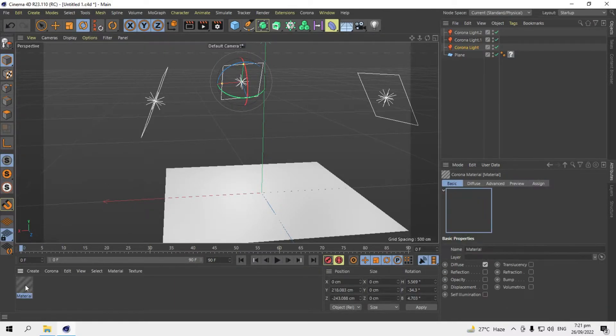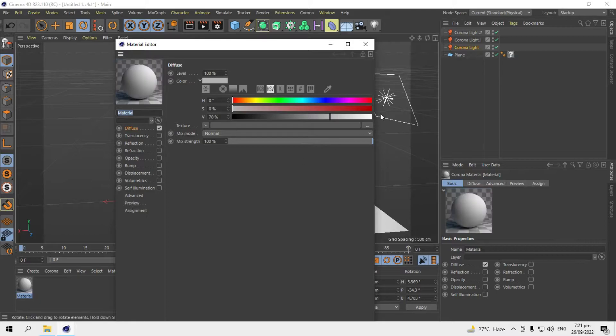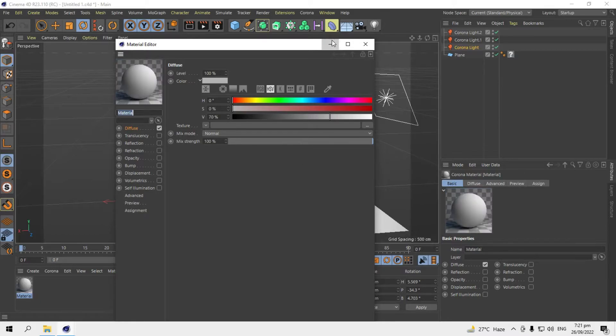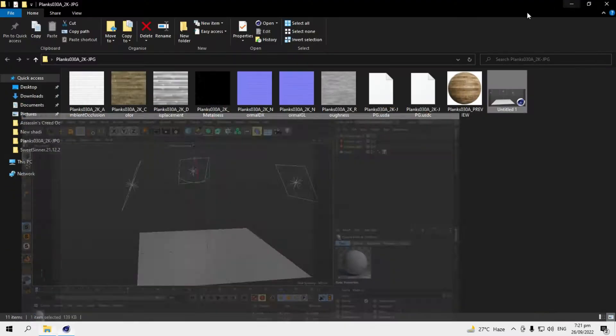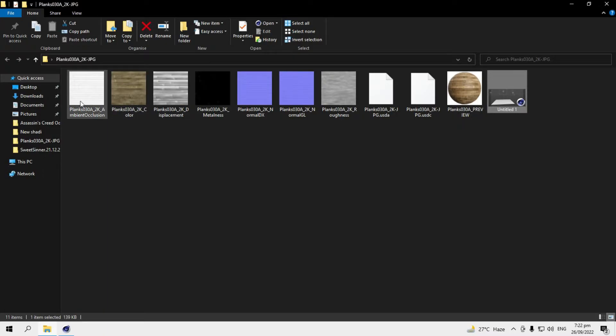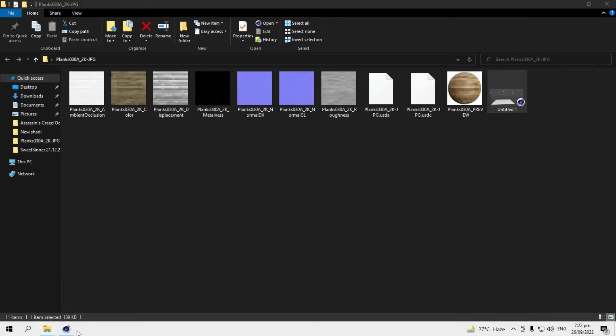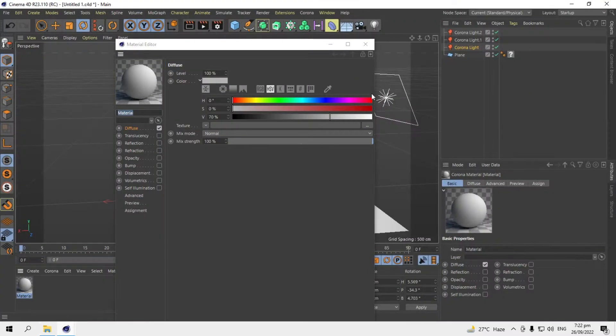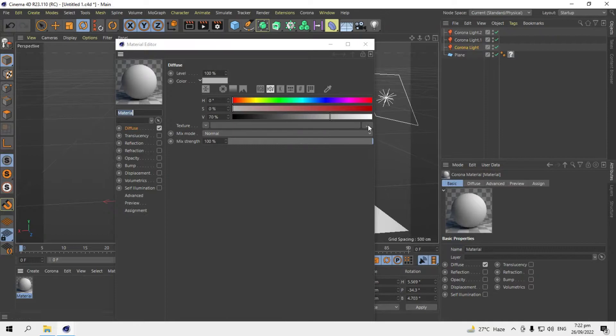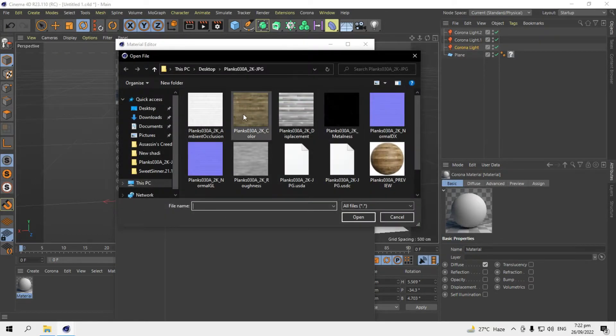Okay, first I'll show you, I downloaded all these maps from Poliigon CG.com. Here are all the maps and textures I downloaded. So in the diffuse channel, I'll add the color one first, the basic color.